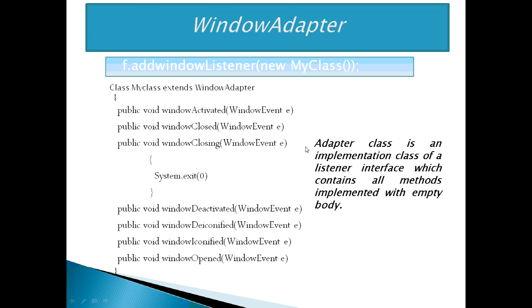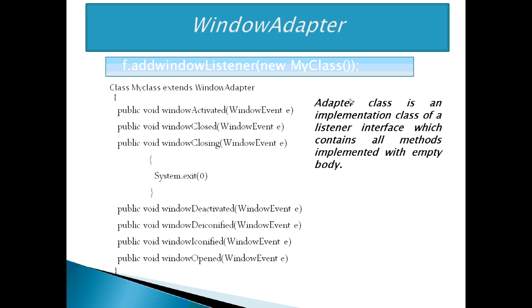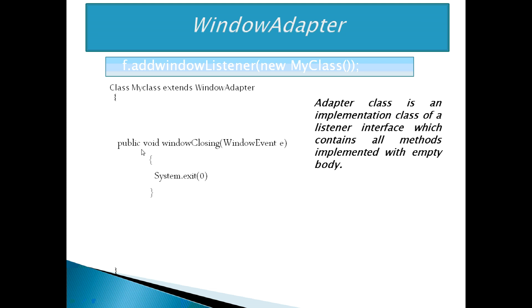we can use class WindowAdapter in java.awt.event package that contains all the methods of the WindowListener interface with an empty implementation. We need not write all the methods with empty implementation. We can write only that method which is required.